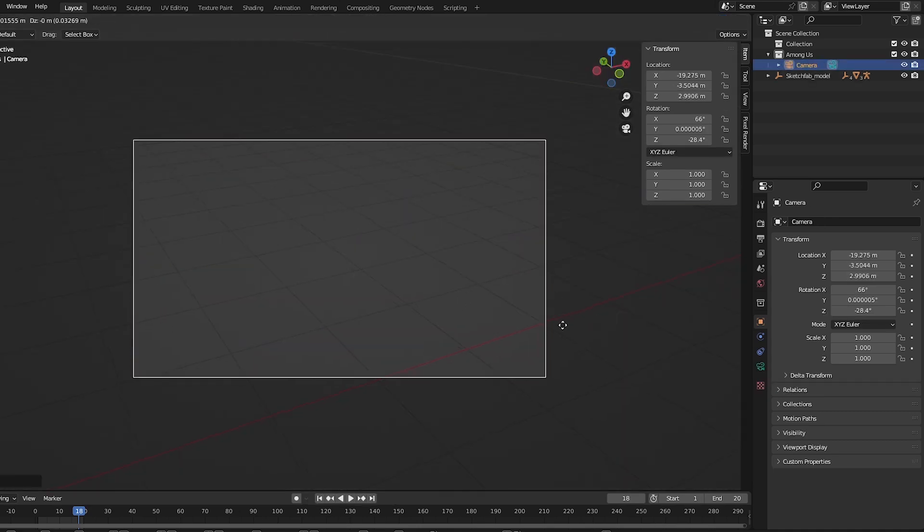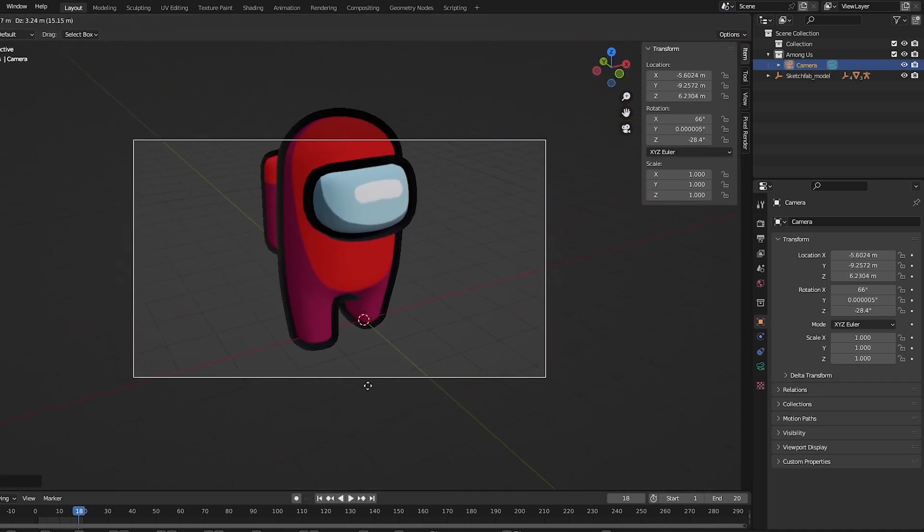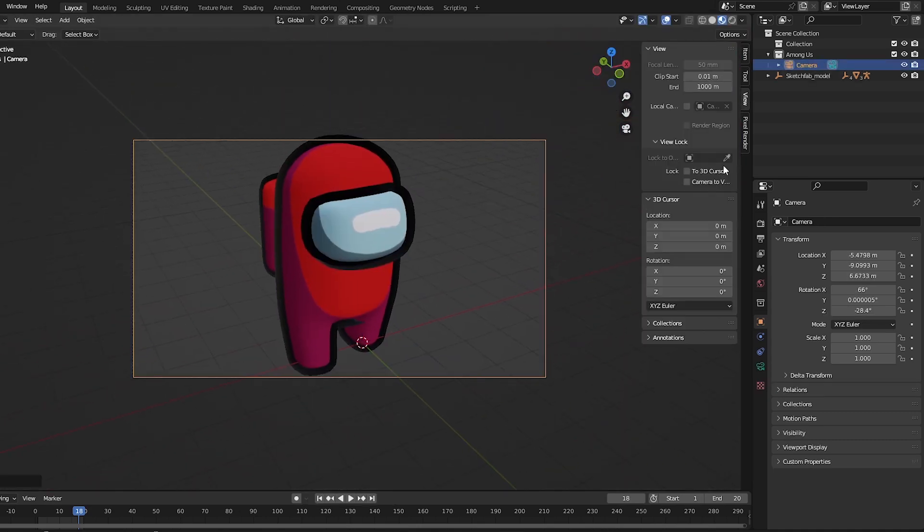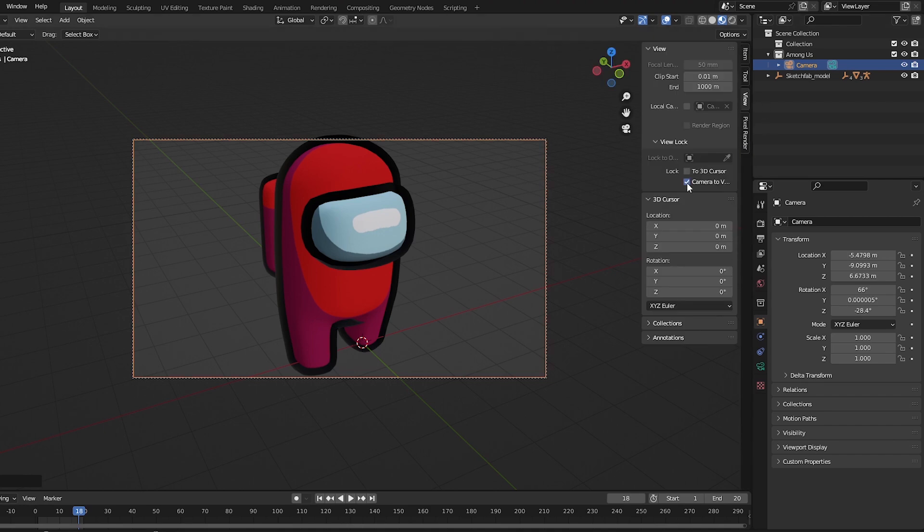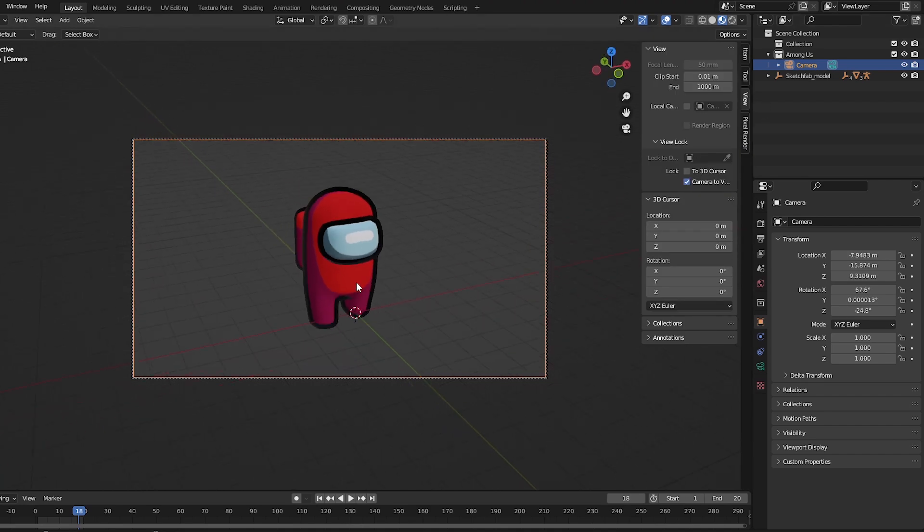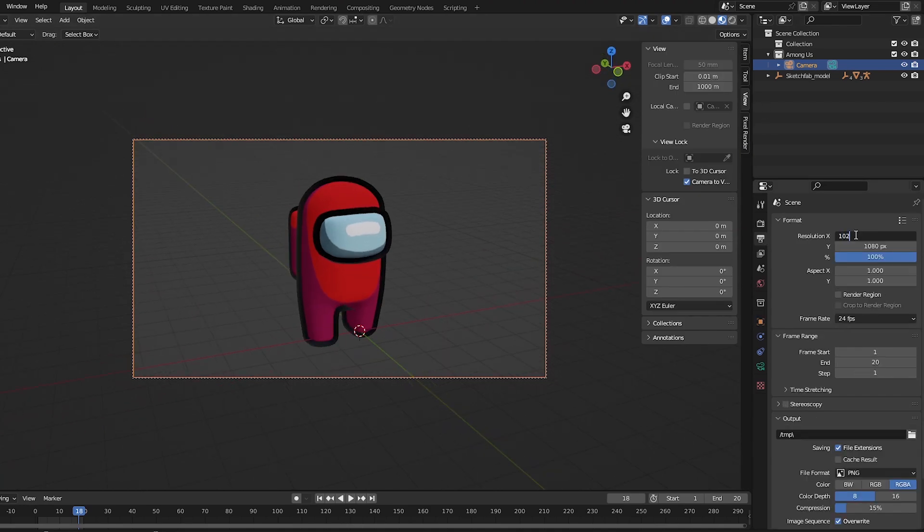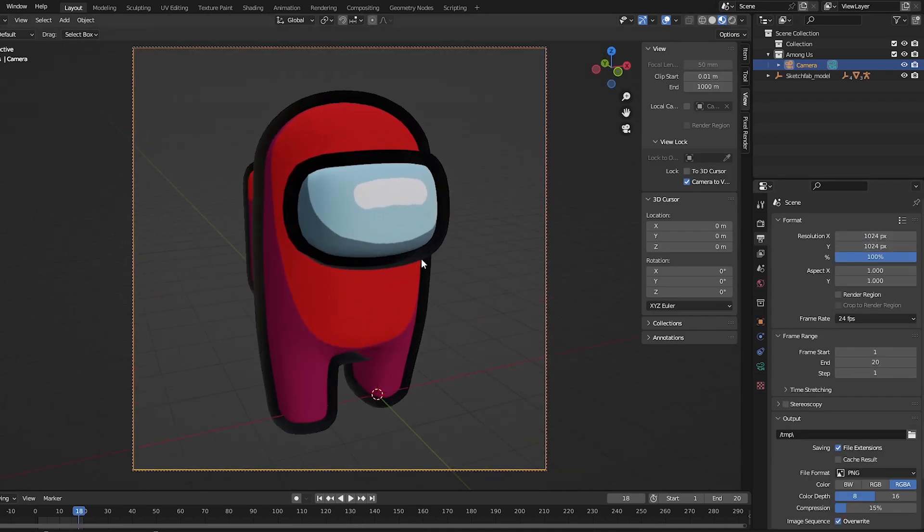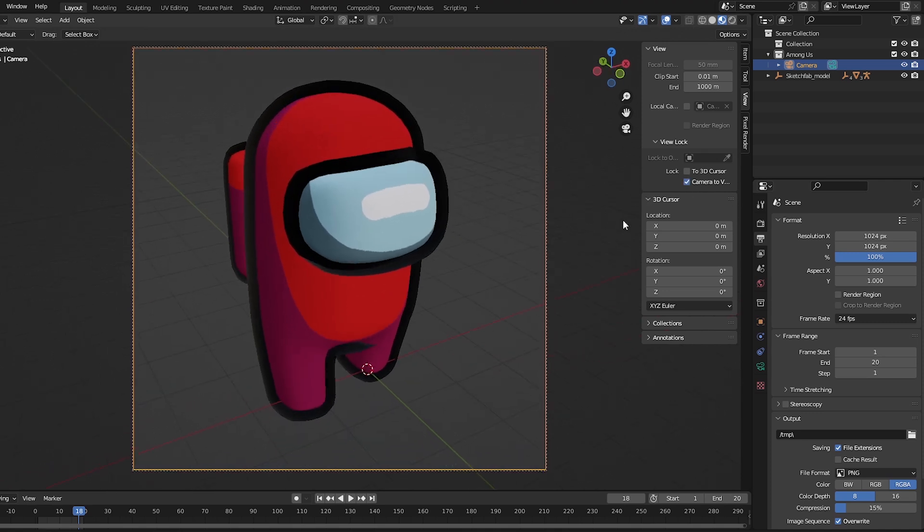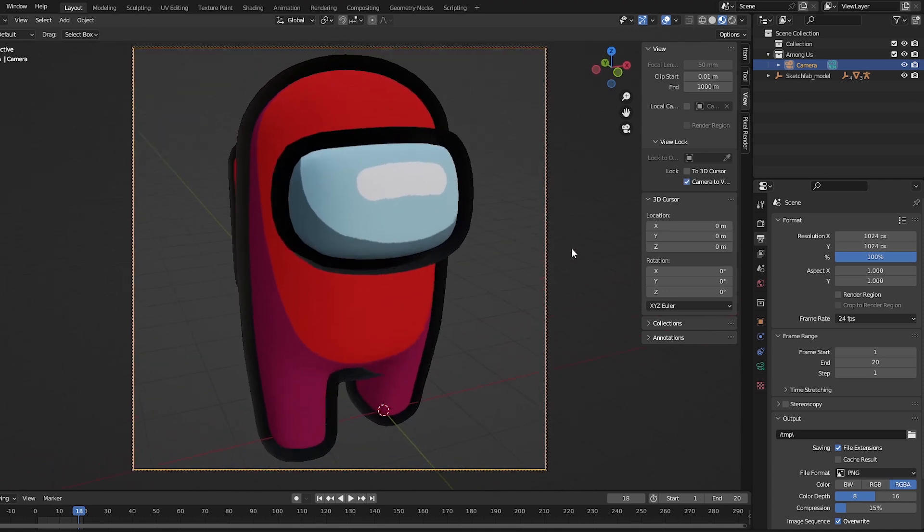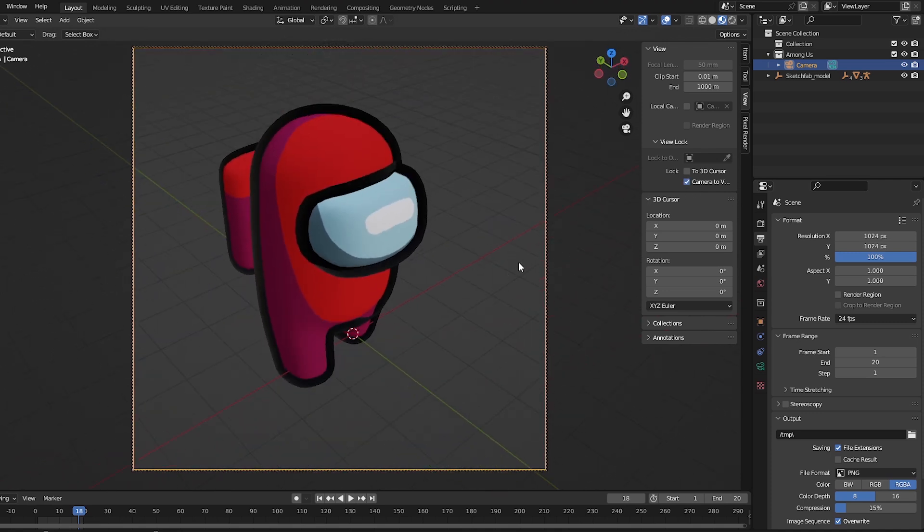G to move it to the position we want. Let's hit the navigation menu and lock it to the camera's view. Set the resolution to 1024x1024 and select the angle you want.